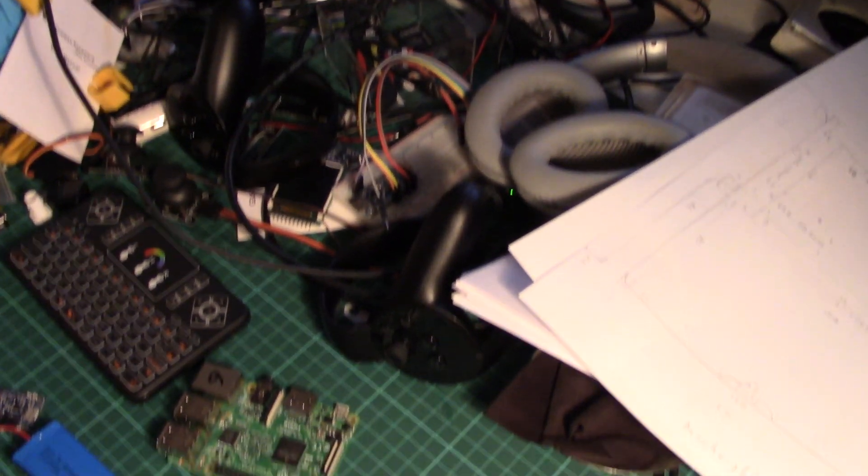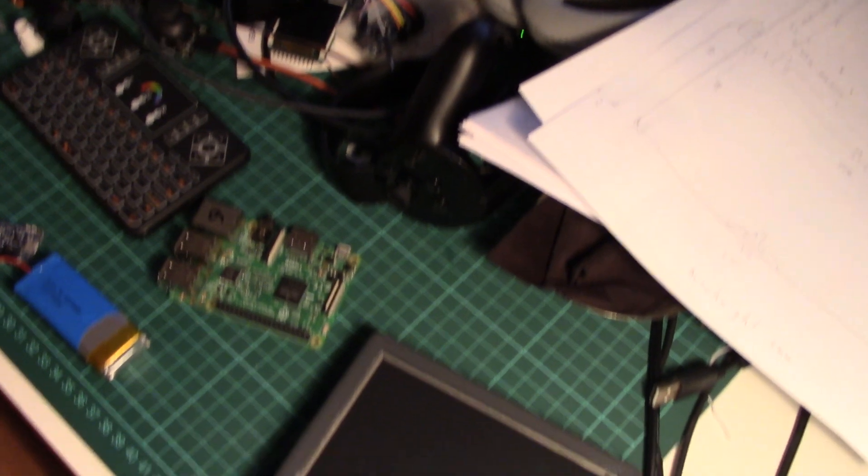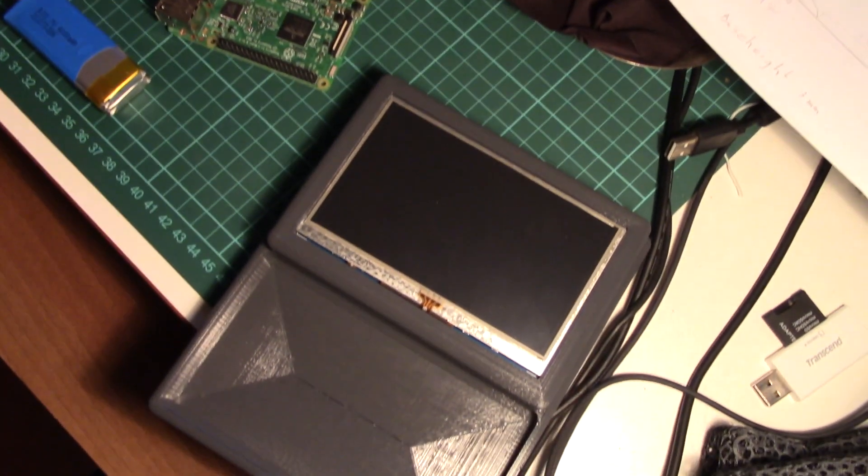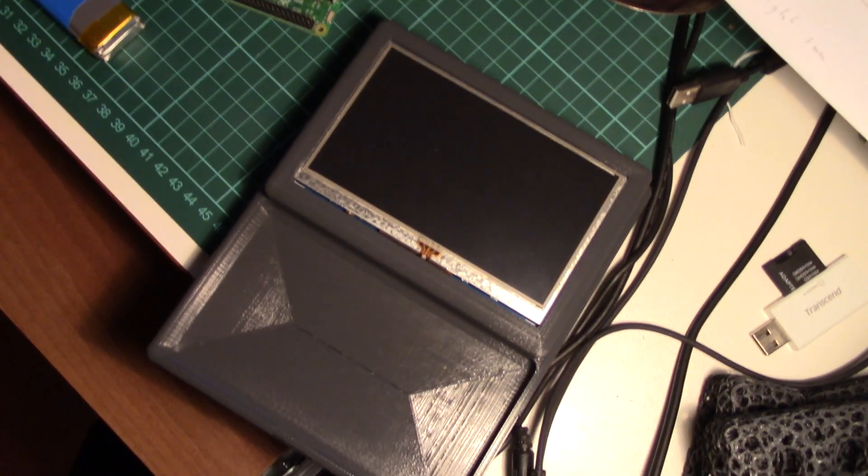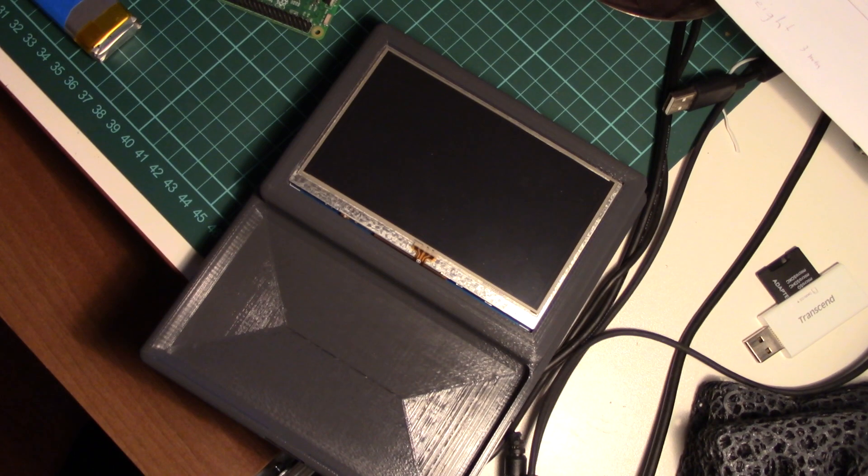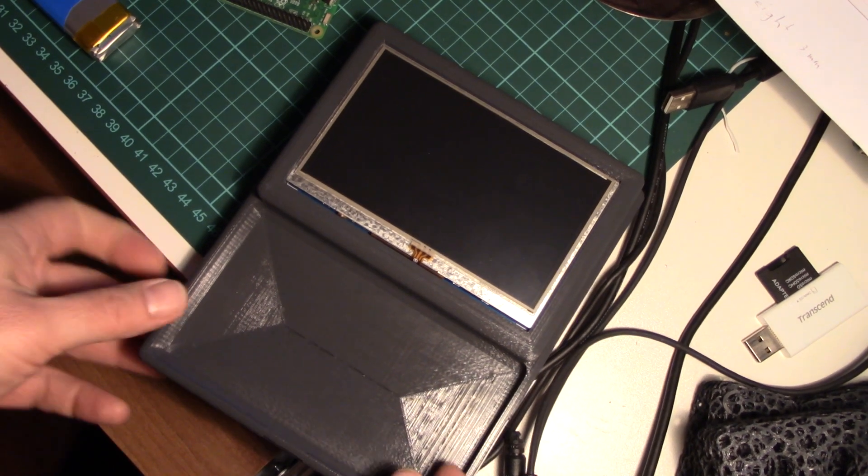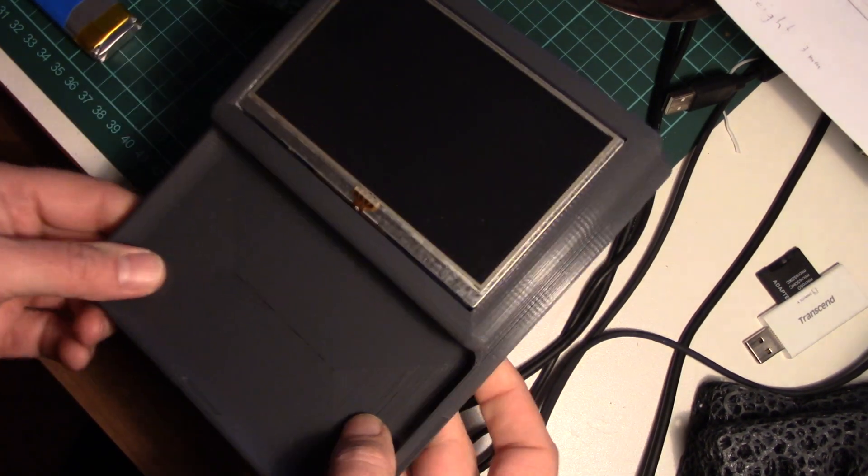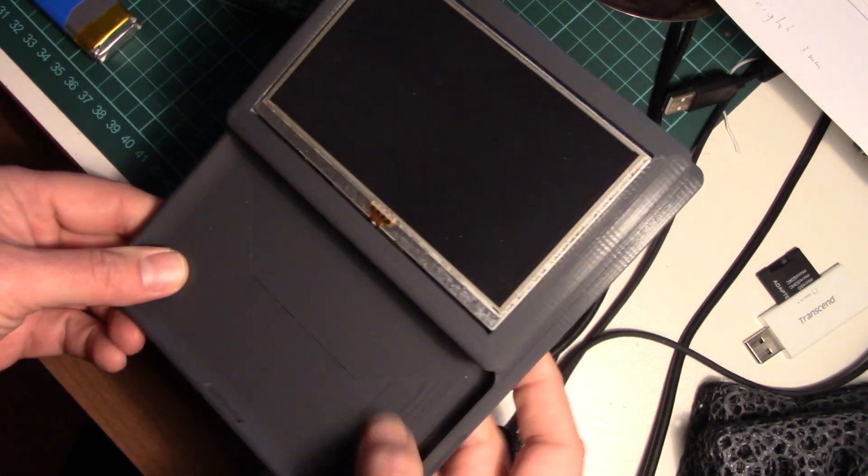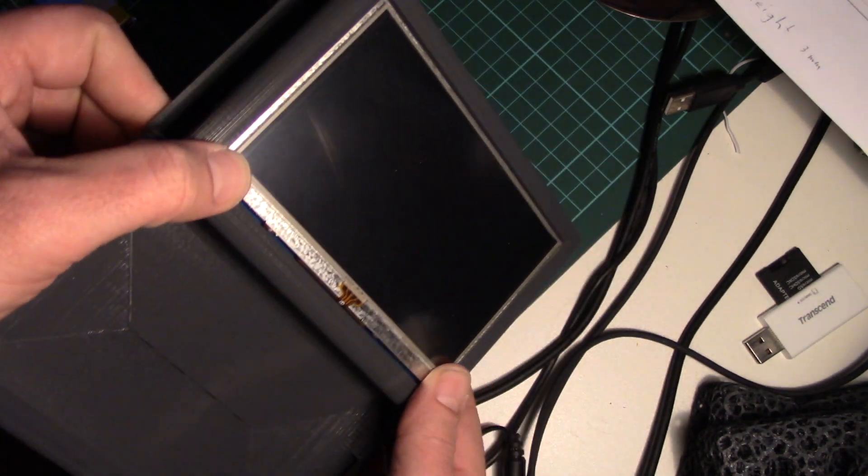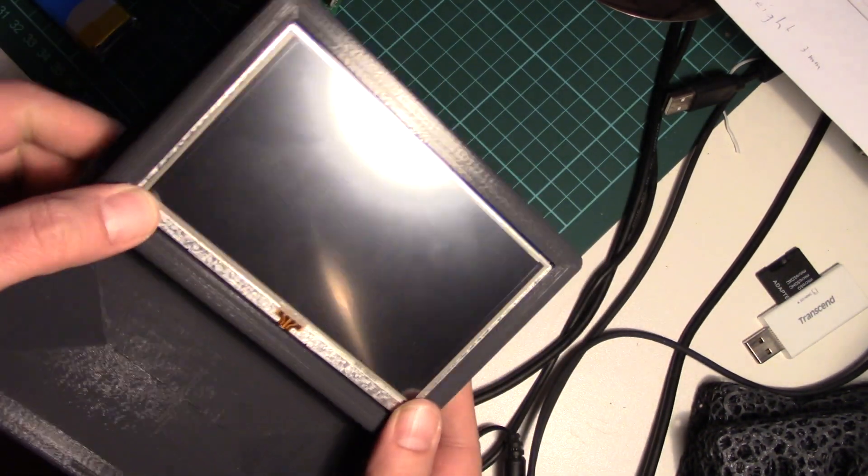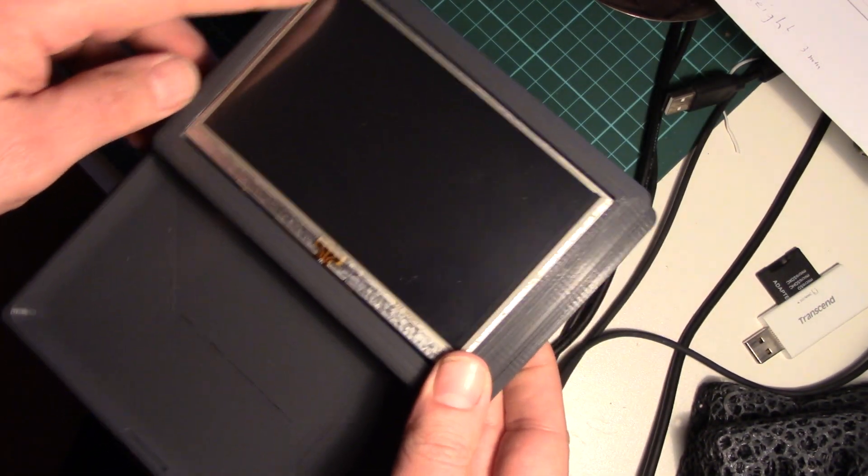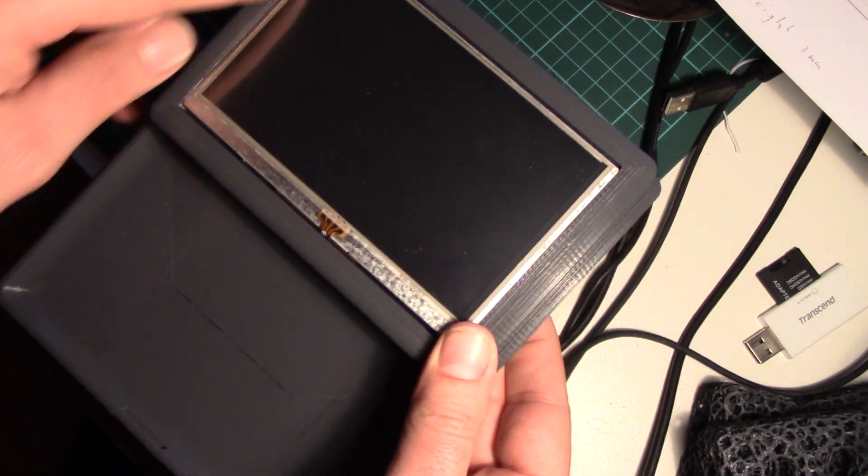So that's the first version of the PI tab, or PI lab, whatever it's called now. That's the first 3D print. I just fitted the screen, which fits nicely actually. I should do it a bit broader here.